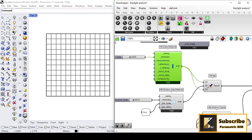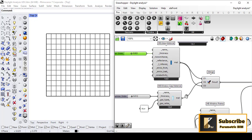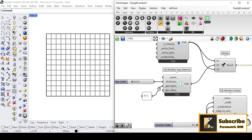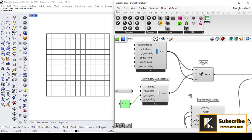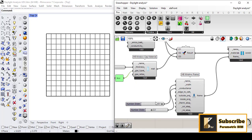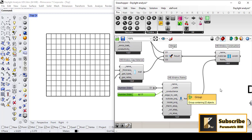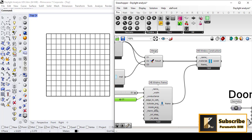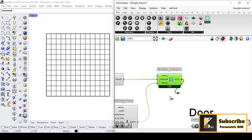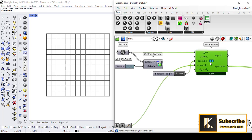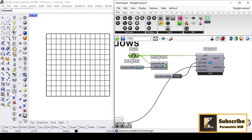We can also construct a window with a glass material — specifying whether it is double or single glazing. Here I have a double material, so I assigned a Honeybee glass material with a thickness to the window construction using the Honeybee Window Construction component. I also put a gap with air with a thickness in between. For the frame, I give properties such as width, conductance, outside projection, thermal absorption, visible absorption, and solar absorption.